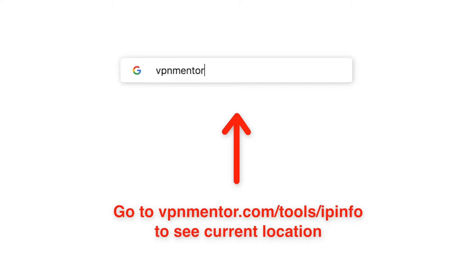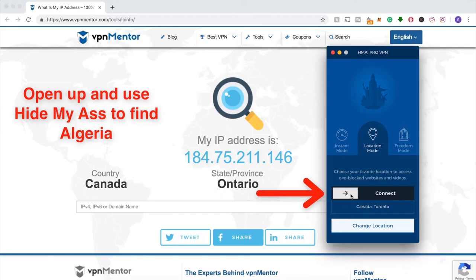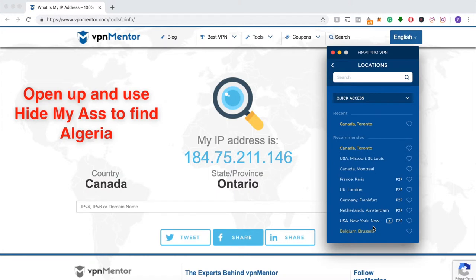Now I'll show you how to check and then change your IP address. Use this IP checker tool — this tool not only tells you what your IP is, but also where it's located. Now that you know where you are, you can use a VPN to change your location.